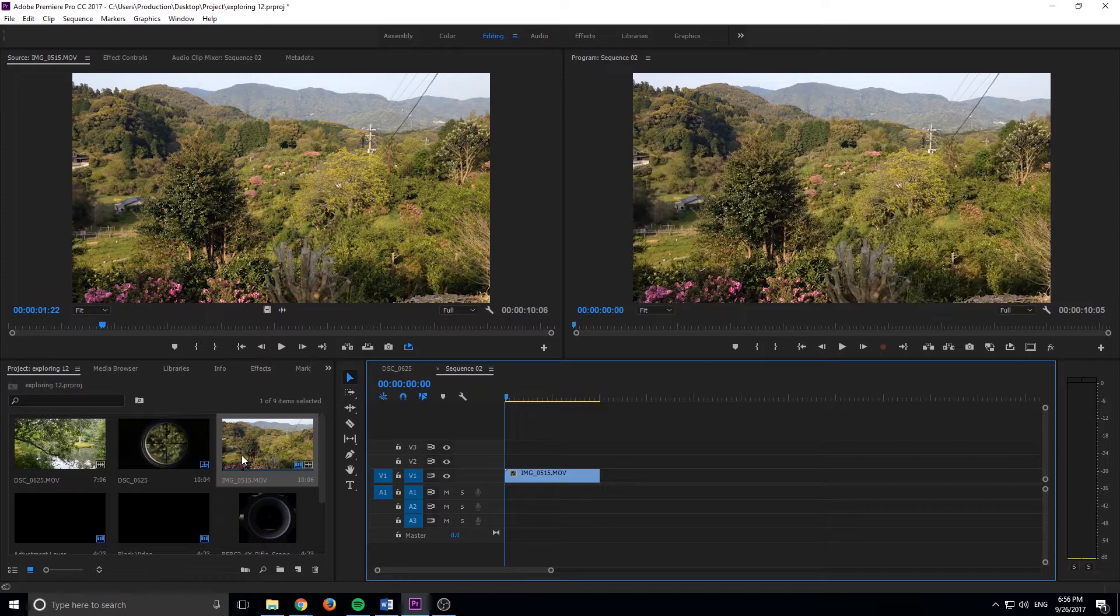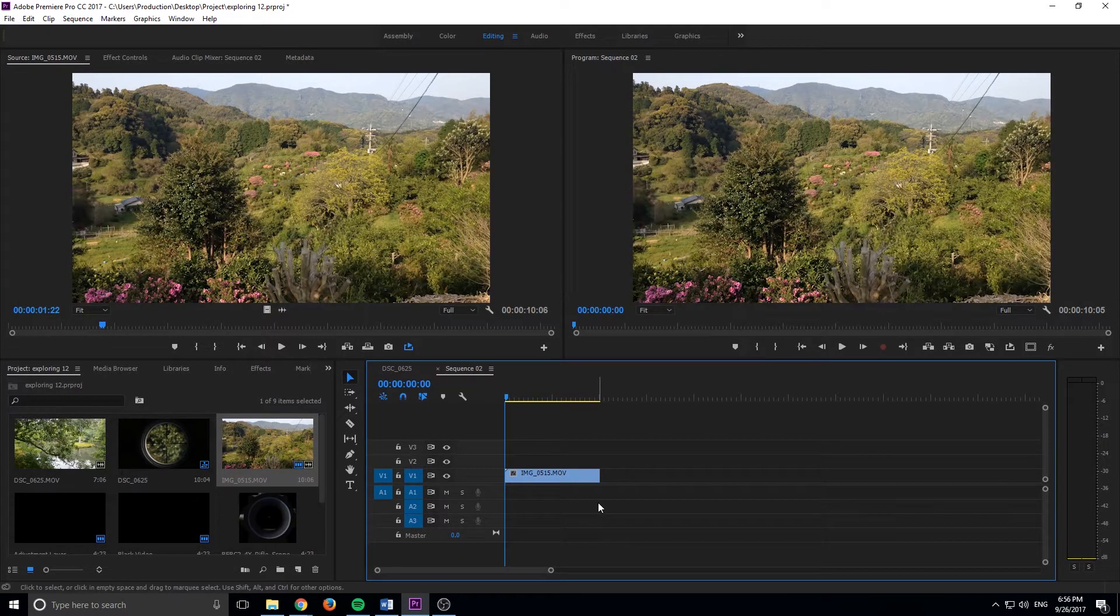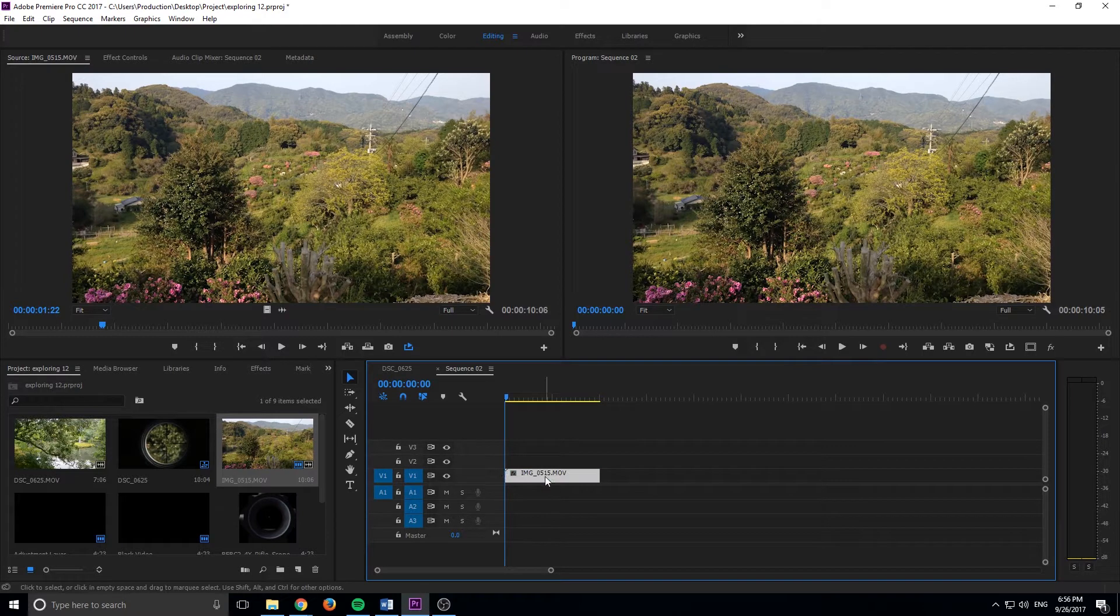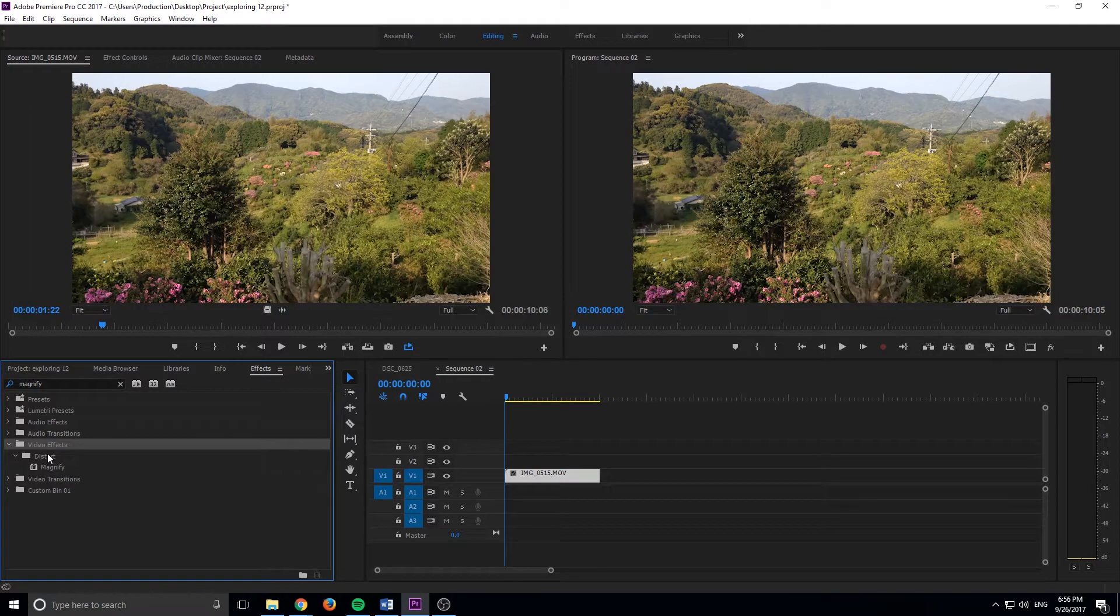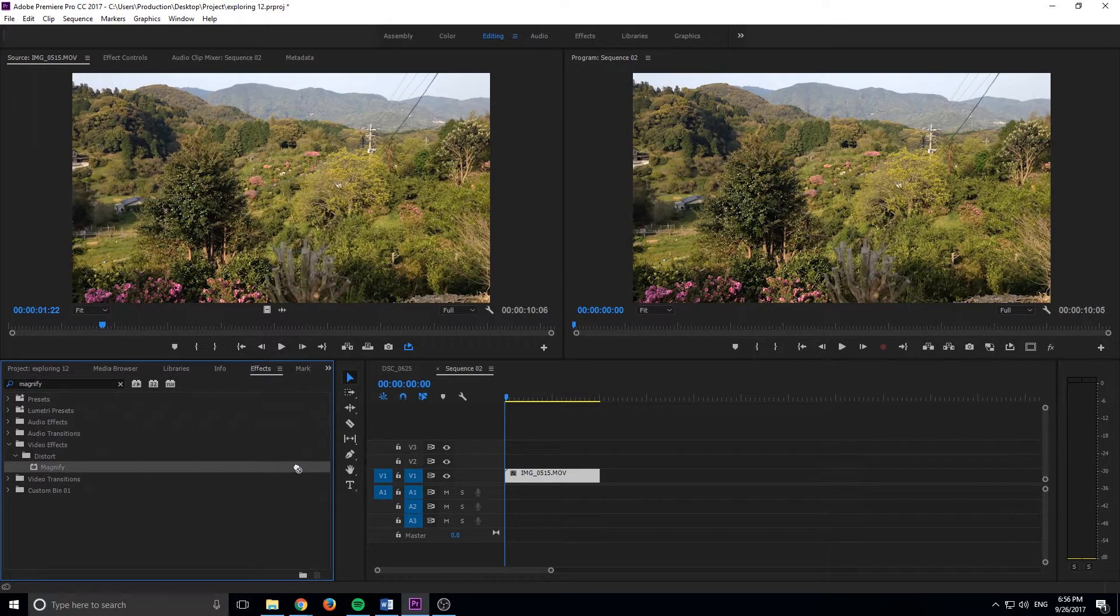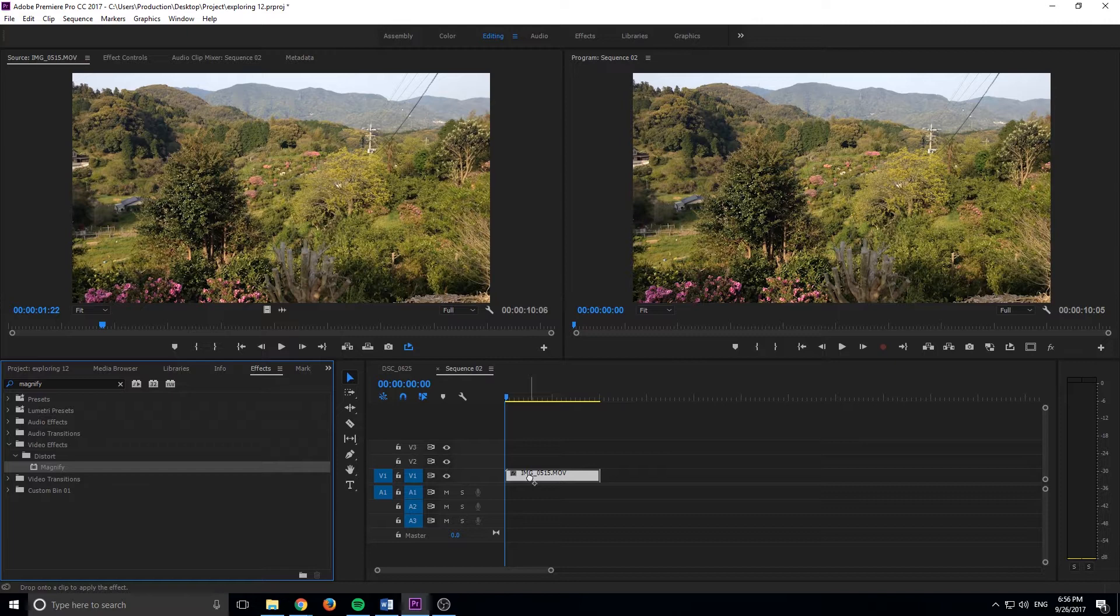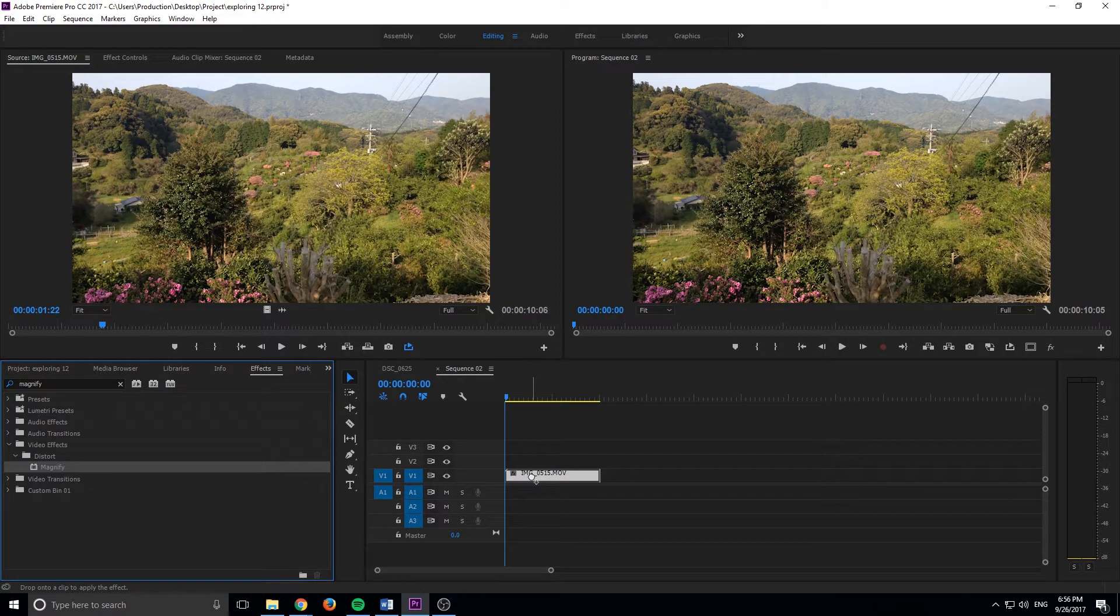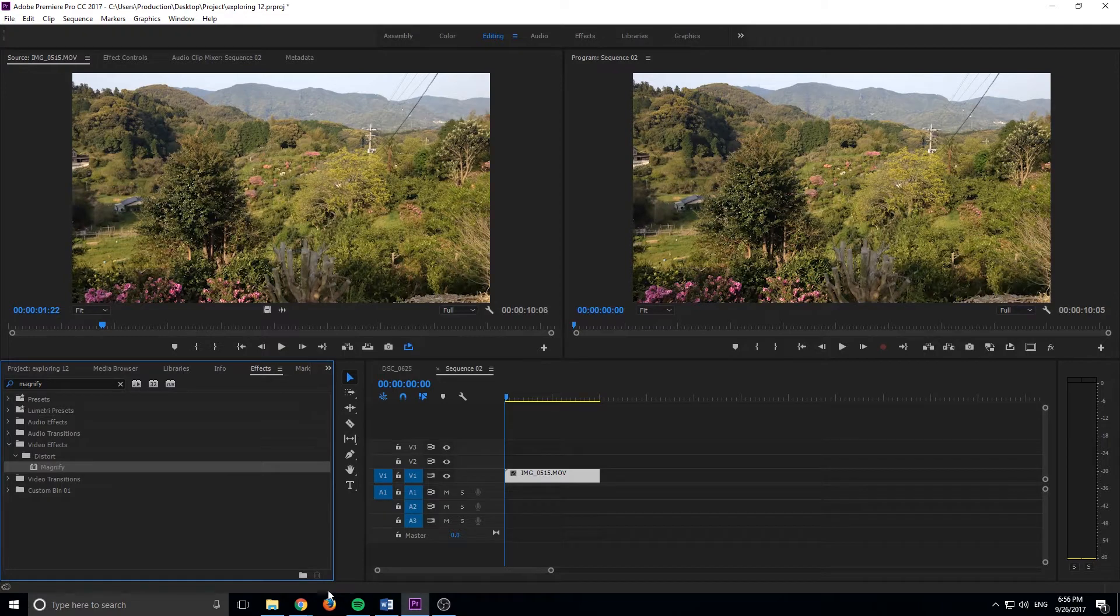And so the first thing we want to do is we actually want to create that magnification. So we go to effects and find magnify. If we search magnify, it'll be under video effects, distort, and then magnify. We could try to drag that on here, but the problem is that the magnify will move and not the scene behind it. And what we want is we want the scene behind it to move. So instead of dragging it directly onto our footage, we're going to add a little pseudo step in between.